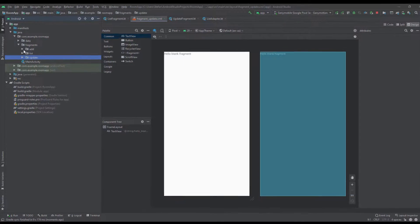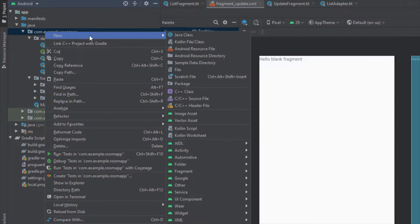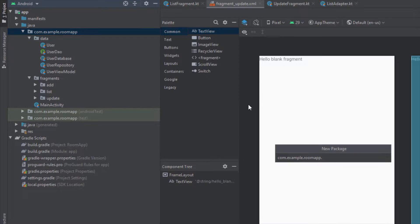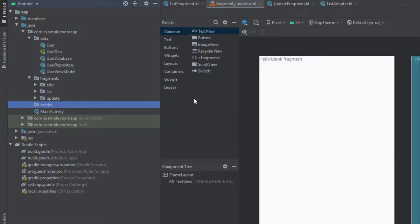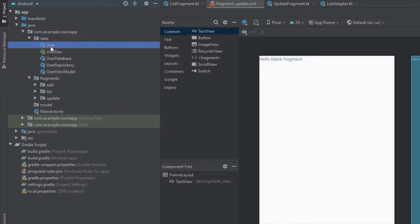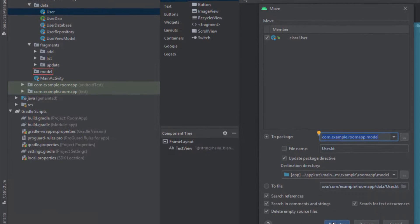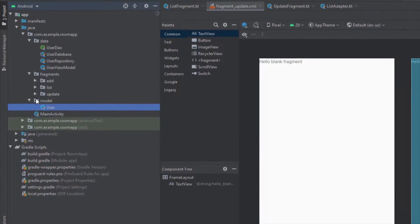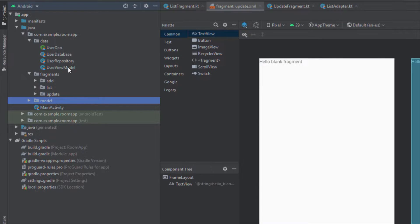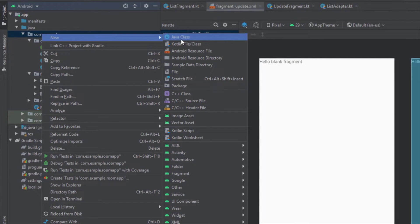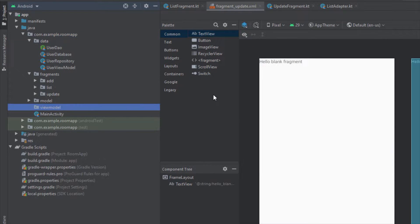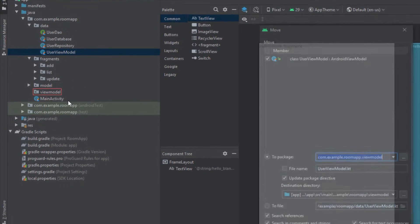After that we're going to organize our structure. We're going to create a new package named 'model', and inside this package we're going to put our model class — which is our User class. Let's drag and drop that here and click Refactor. Now we're going to create one more package for our UserViewModel, named 'viewmodel', and drag and drop the UserViewModel there. Click Refactor.